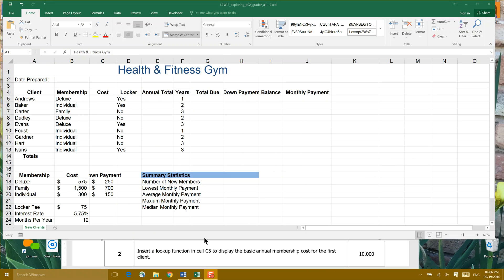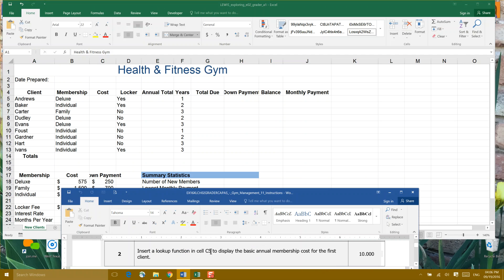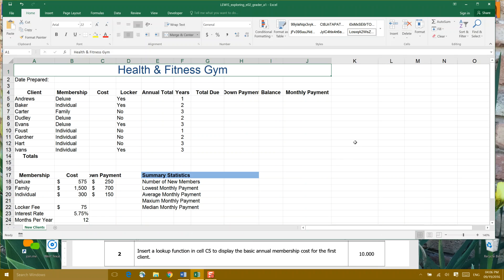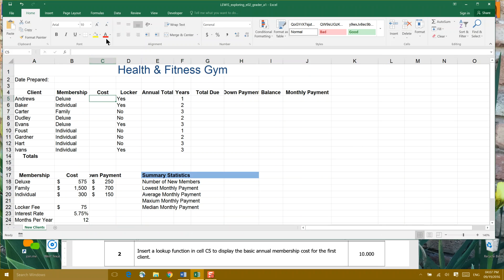Number two, insert a lookup function in cell C5 to display the annual membership for the first client. This needs a little conversation. First, we're going to find cell C5. So our goal here is to figure out the annual membership cost for the client Andrews.